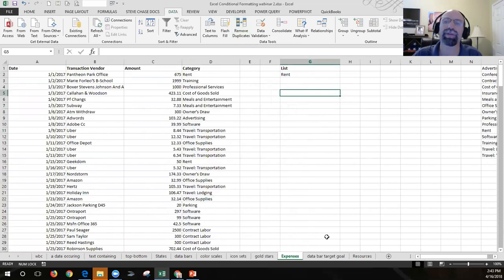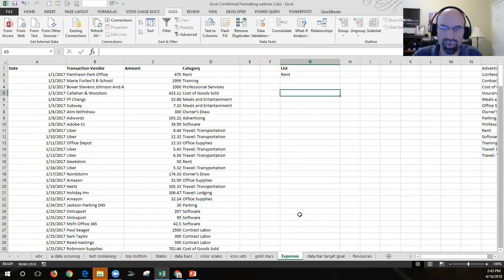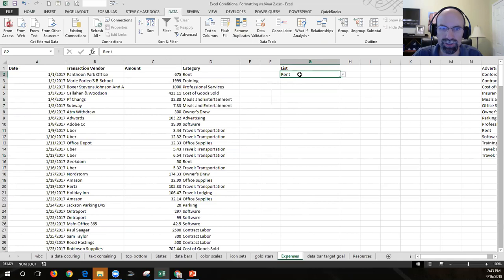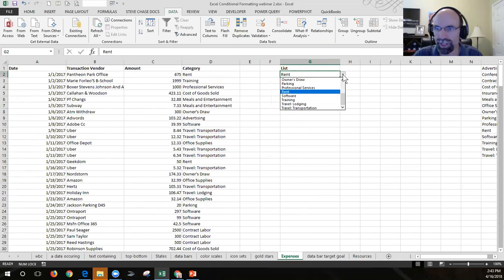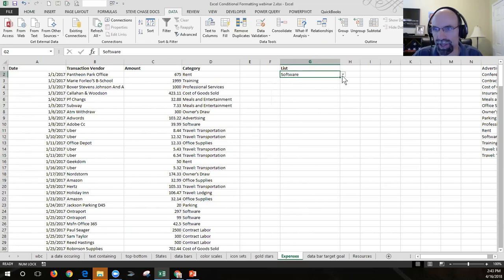The power of that is if we use that same rule from the conditional formula, we can link it to cell G2. That way, if I change it — say I want to see how much money we spend in software — we can just easily do that.